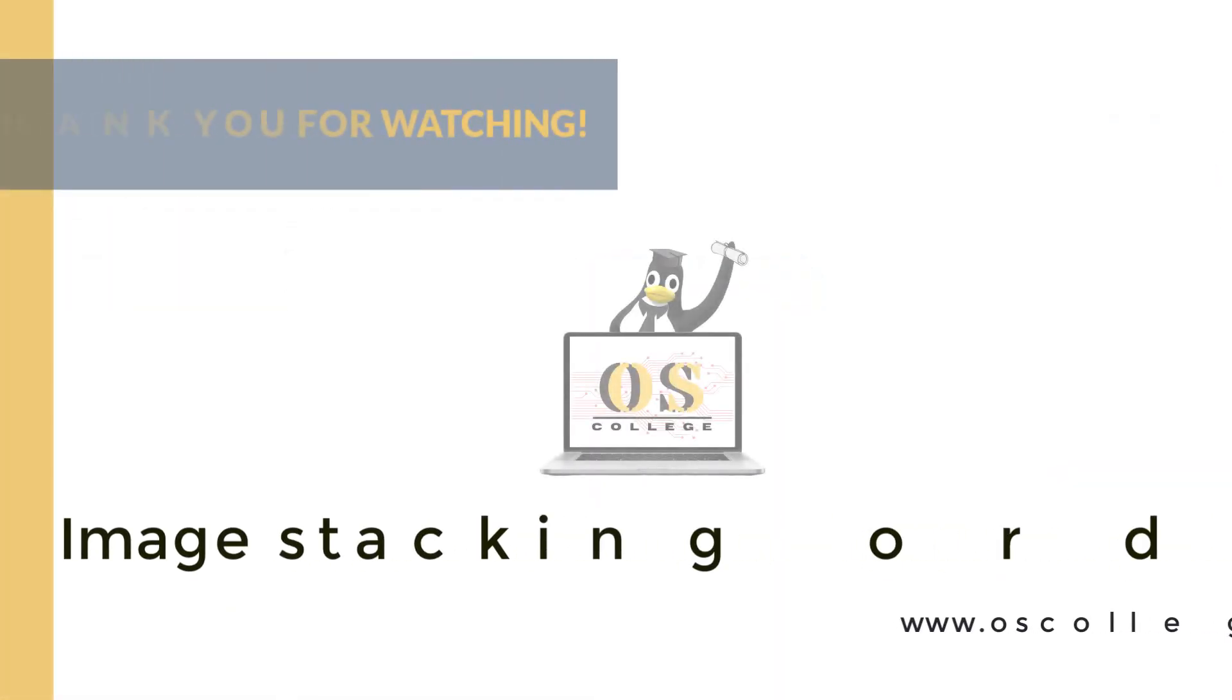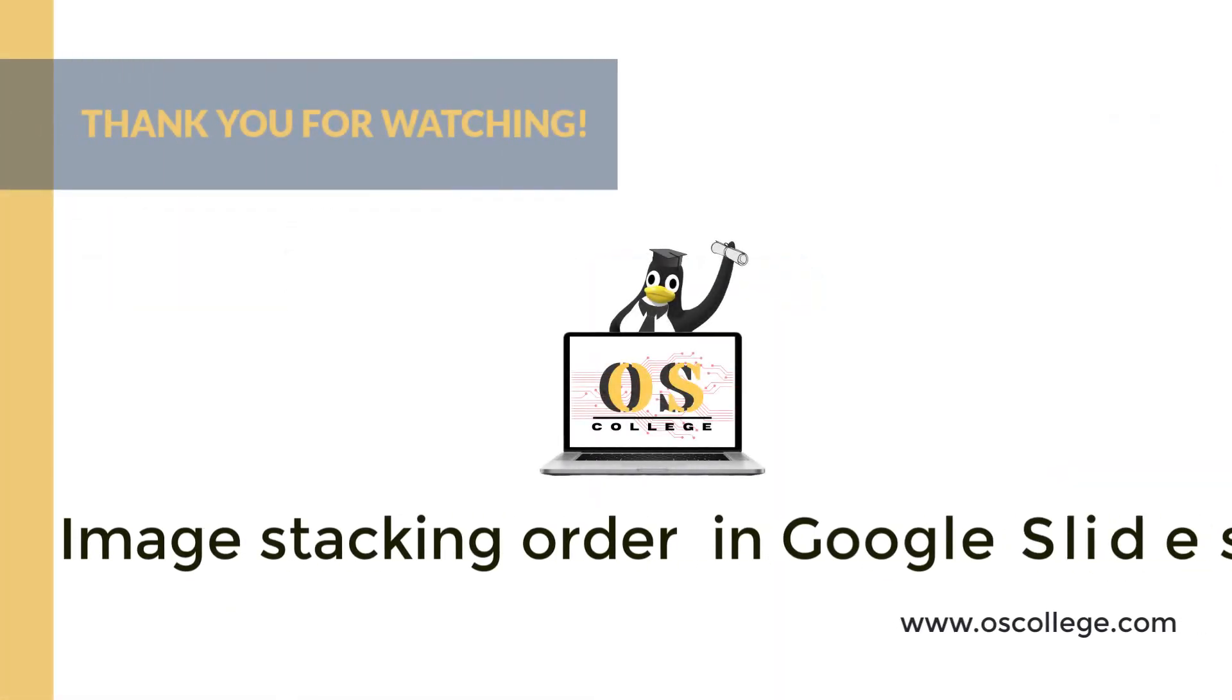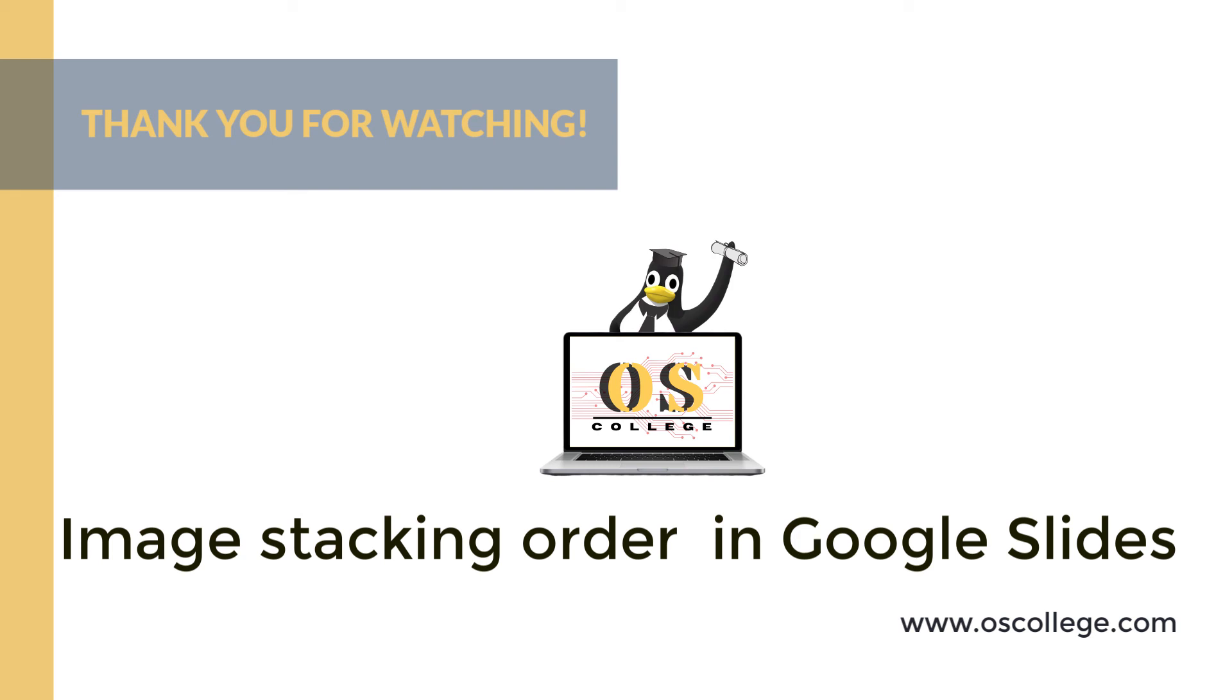This is a quick video from OS College about the stacking order of images and slides in Google Slides. Be sure to click subscribe on this video and click like and you'll receive notifications of future videos about Google Slides and other applications. You also can watch more videos about various applications on the OS College YouTube channel. There are more videos, articles, and other information about various applications on oscollege.com, OS College's website.